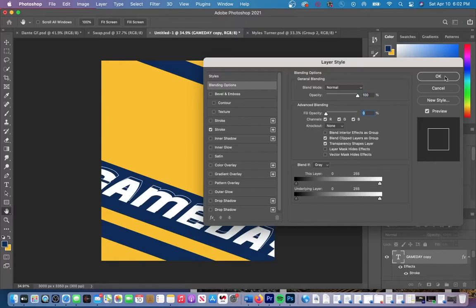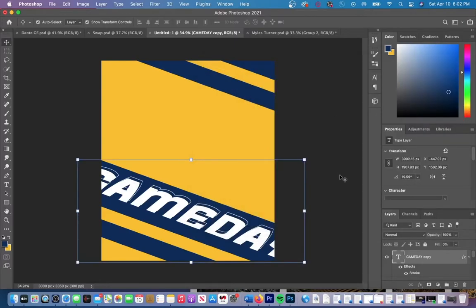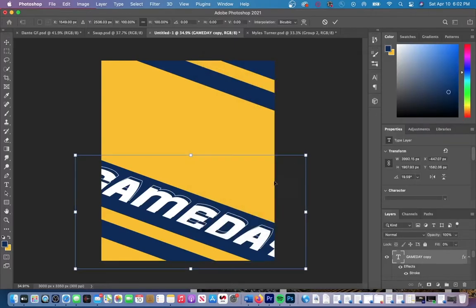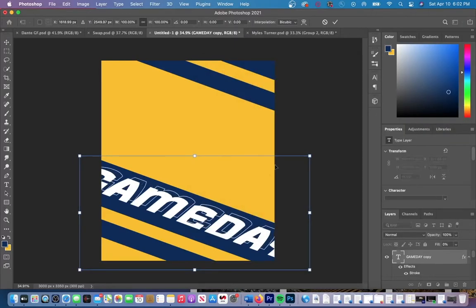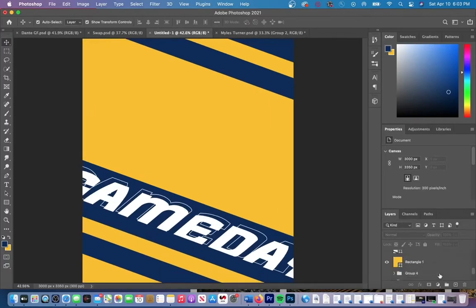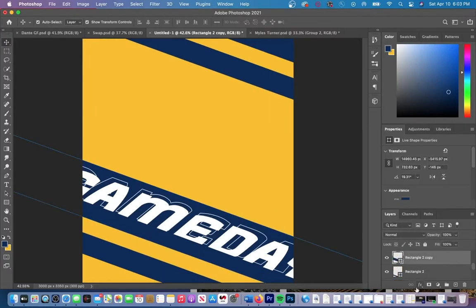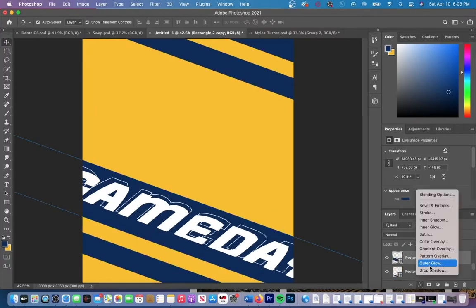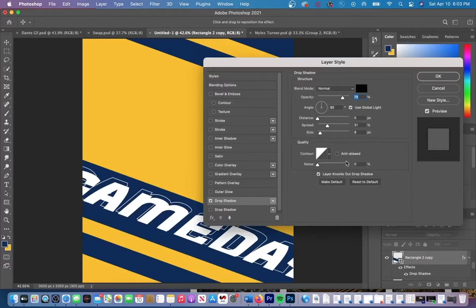You can add a drop shadow to your rectangles by going to your layer and then selecting the effects tool on the bottom right hand corner and then go to drop shadow. I added a black drop shadow to start, but I ended up going with a white drop shadow in my final edit.